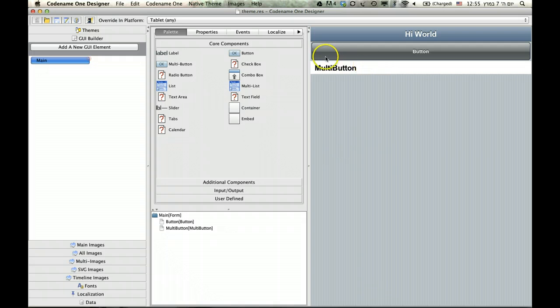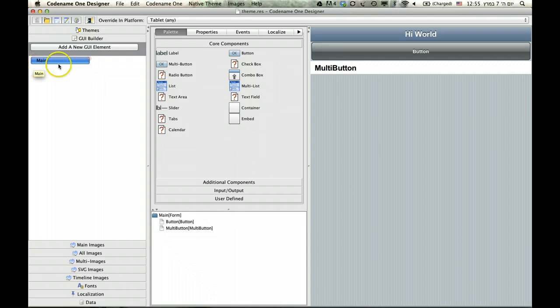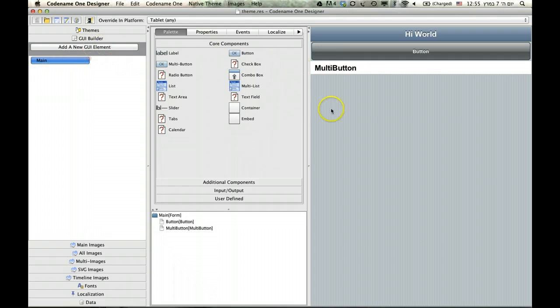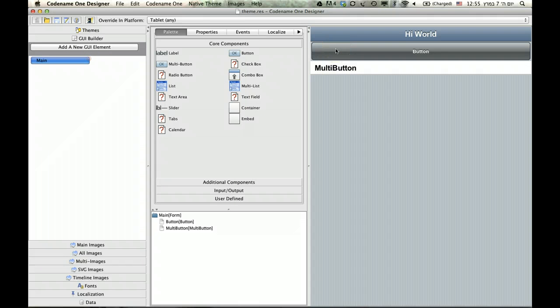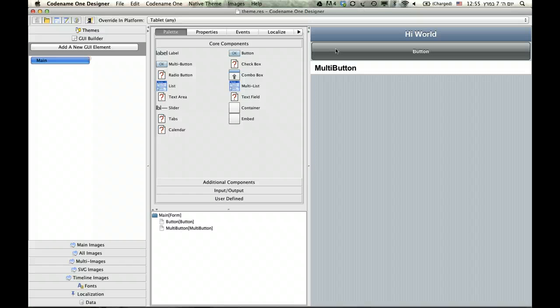And that means that I've overridden this particular resource entry for tablets. And now, every change I make here will only be reflected on tablets, and vice versa. That means things I change in the base theme will not be reflected here. So, that's very important. That's why we shouldn't overuse this feature.